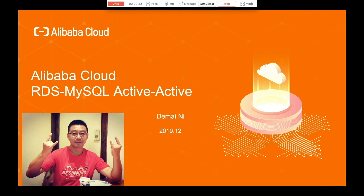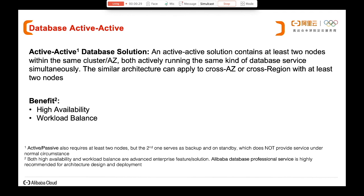That's very common for our customers globally to set up this MySQL environment. First, let's talk about what is active-active. An active-active solution is at least two nodes within the same cluster across availability zones, both actively running the same kind of database service simultaneously. The similar architecture can apply to cross data center or cross region — you need at least two nodes. Users typically use active-active to achieve two things: high availability and workload balance.